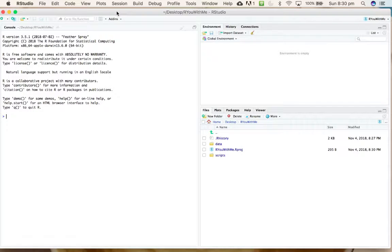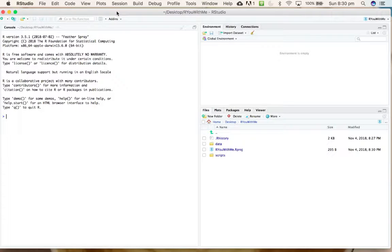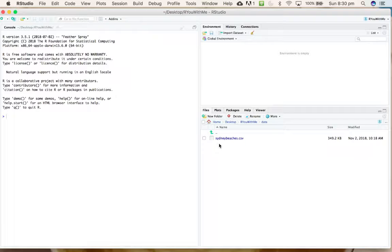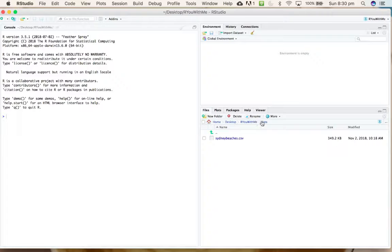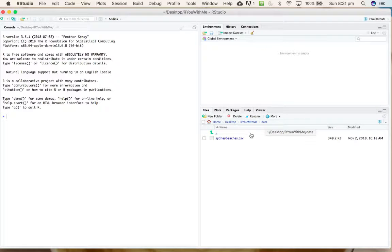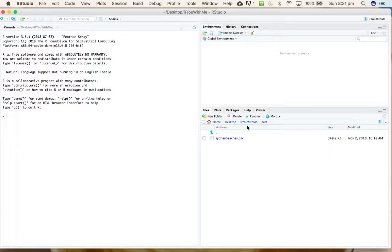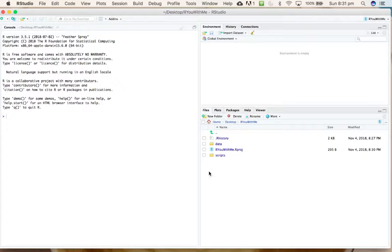You've put it inside your data file, so you've got 'Are You With Me' in a folder called data, and inside that you've got a sydneybeaches.csv file. Alright, so let's open our script.